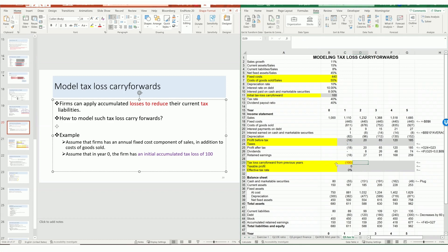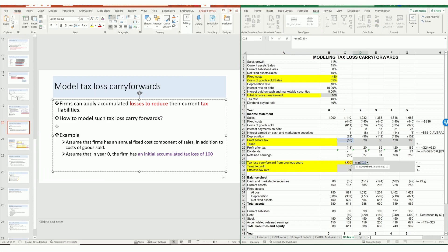We also need a formula for calculating tax loss carry forward from previous years. The tax loss carry forward for year two should be the loss from year one plus the carry forward from previous years. We use a MIN function — MIN of these two values plus zero — because the tax loss carry forward cannot be a positive number. It's negative, representing a tax loss or credit remaining in the account. If we use all those tax losses, then we have no further carry forward, so zero is the boundary.